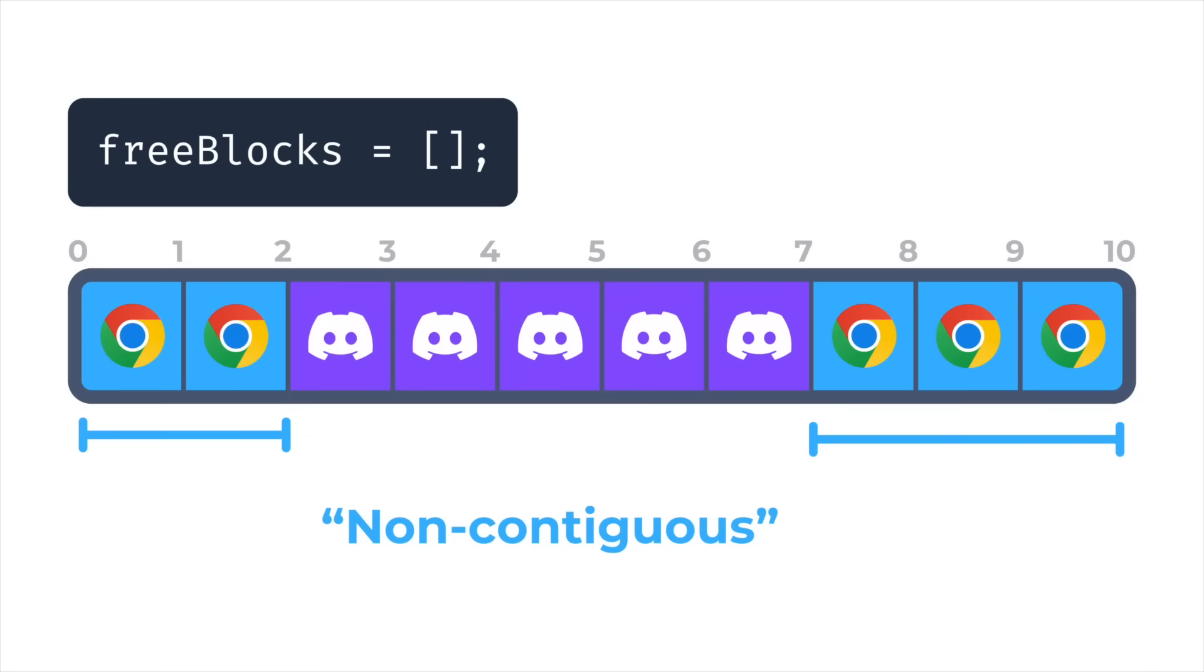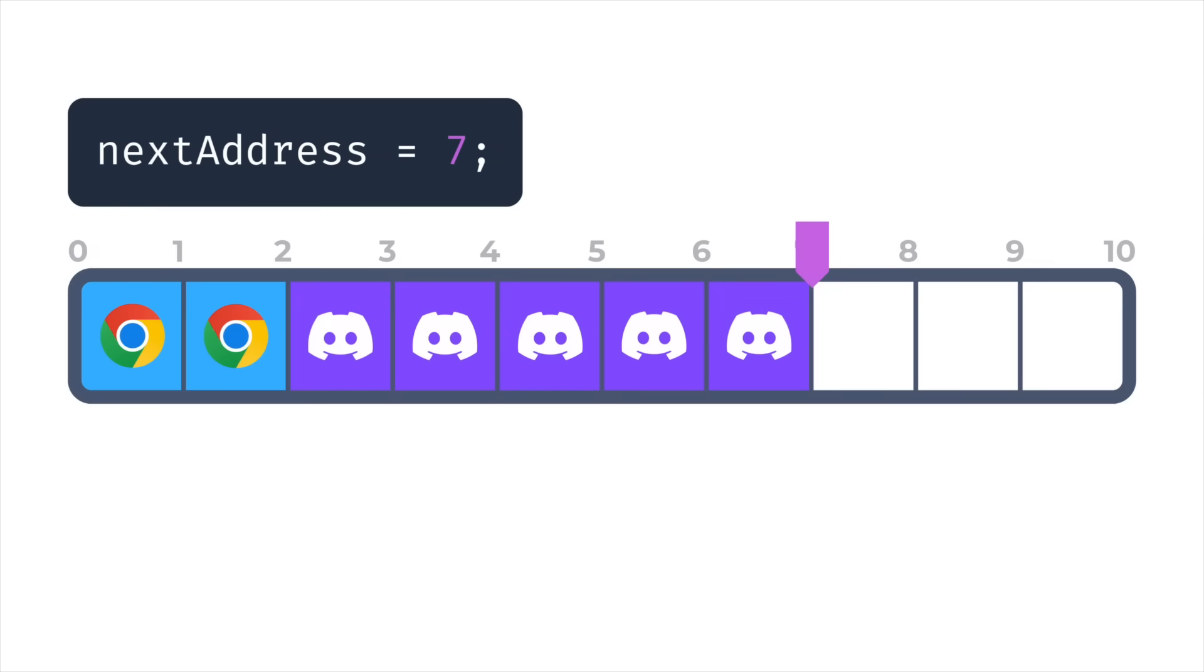There are of course some complexity and performance trade-offs that come with non-contiguous memory, but they're considered to be well worthwhile in order to prevent fragmentation and memory exhaustion. Now it probably sounds like I'm saying that linear allocators are just bad, but that is not true at all. In fact, linear allocators are by far the simplest and fastest allocators for certain situations.